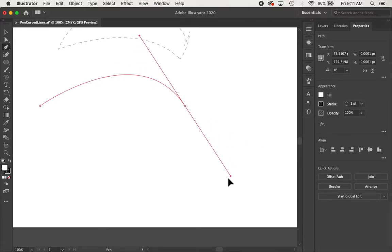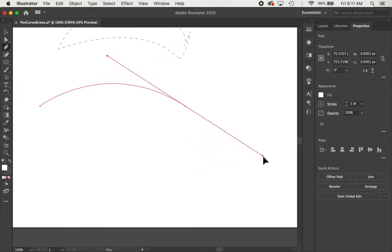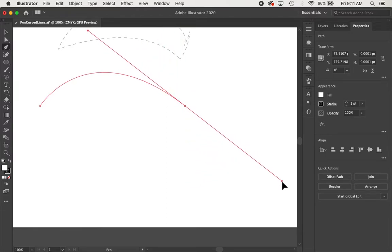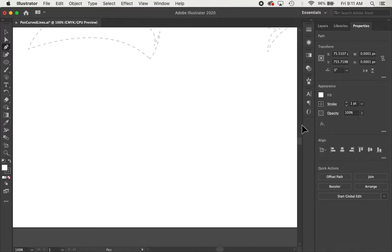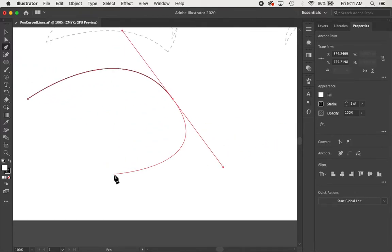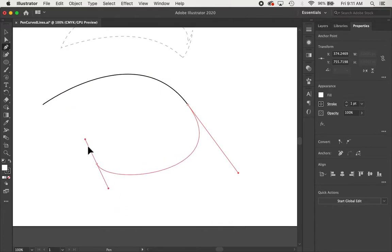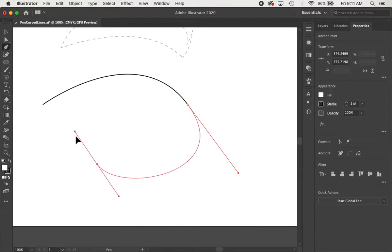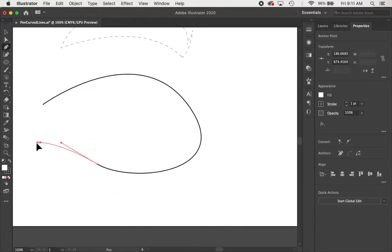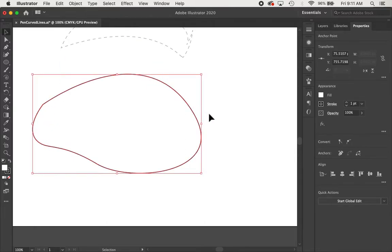It controls the location of the curve, the center point of the curve, and the farther I expand them, it also controls the depth of the curve. You can come up with all kinds of cool creative shapes by doing this.